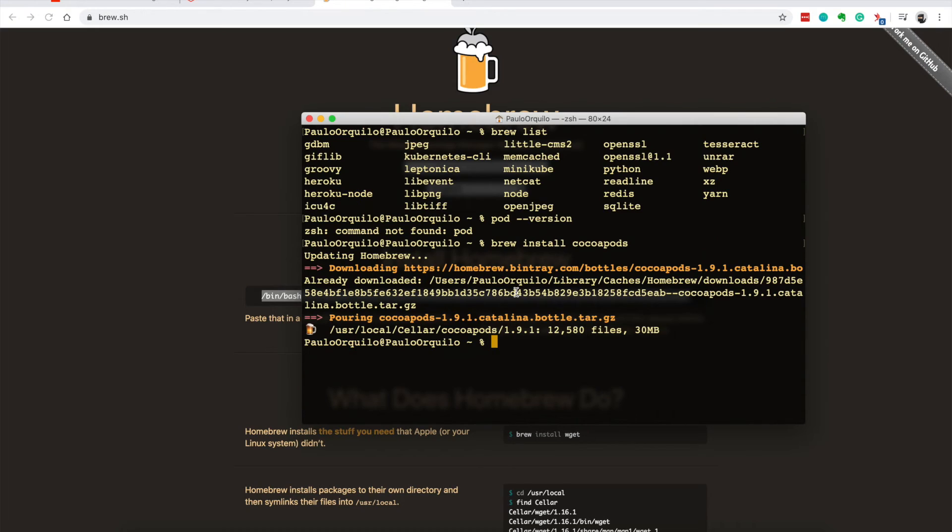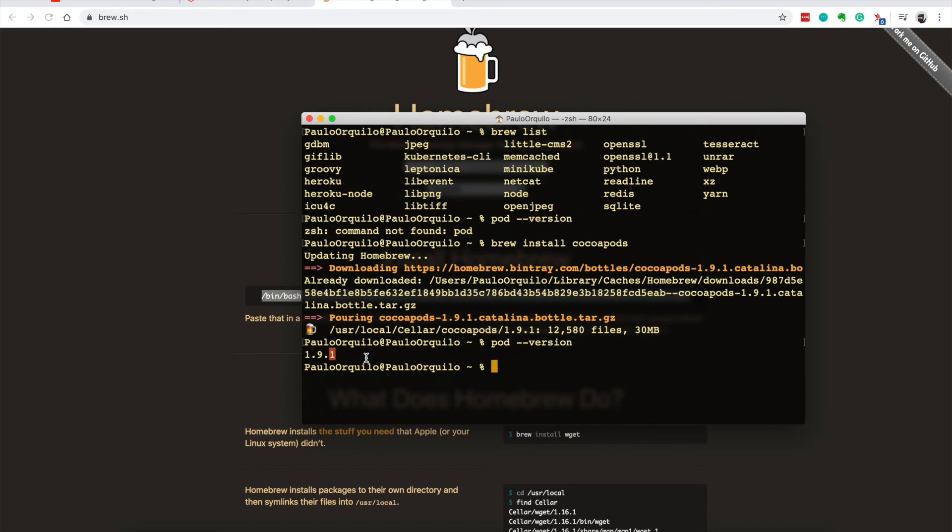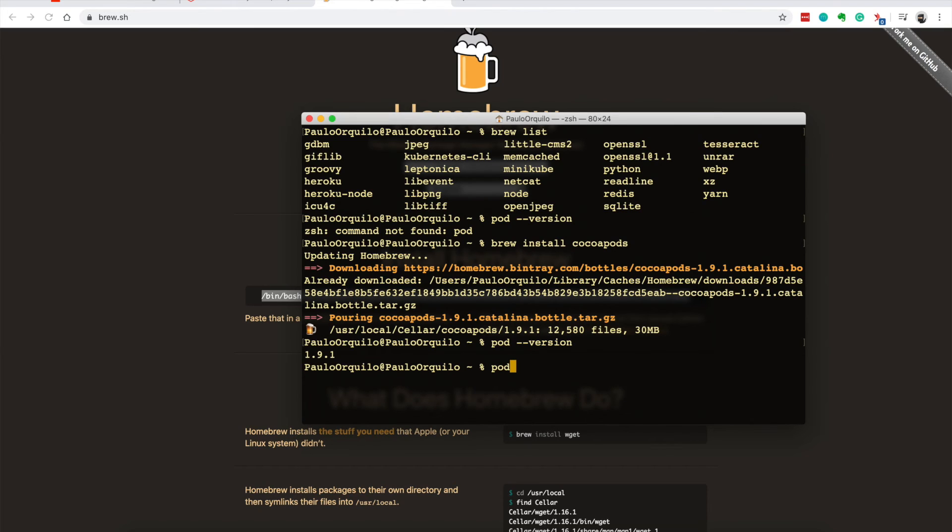Cool, so it got installed. If I go pod and check the version, you would see that the version that got installed is one version lower, 1.9.1 instead of 1.9.2, but it should still work the same. If you want the latest features then you should use Ruby Gem to install.